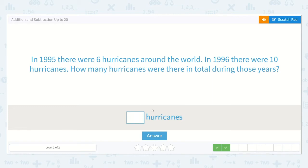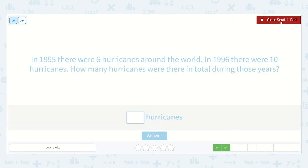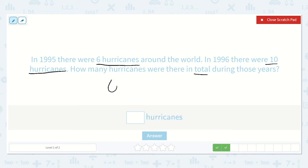Let's read the next problem. In 1995 there were six hurricanes around the world. In 1996 there were ten hurricanes. How many hurricanes were there in total during those years? So do you think this will be adding or subtracting? Yes, adding. We know there were six around the world in 1995 and ten around the world in 1996. How many were there in total? Well, we don't know yet.